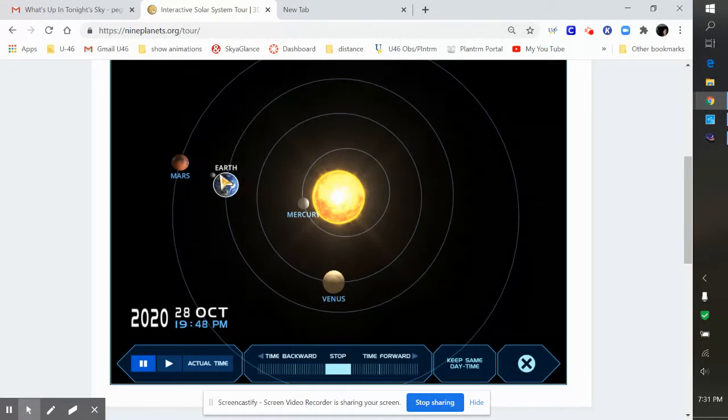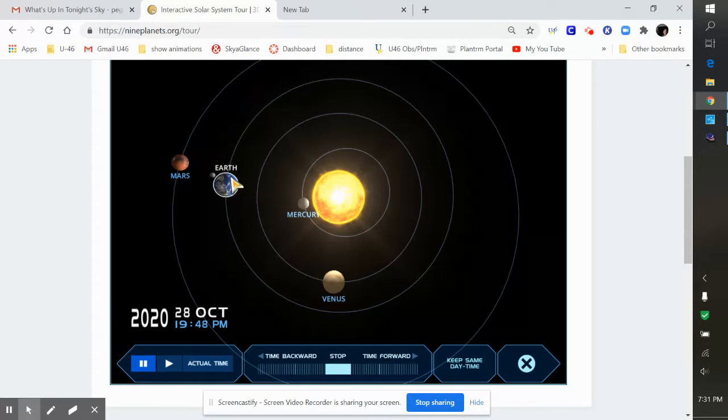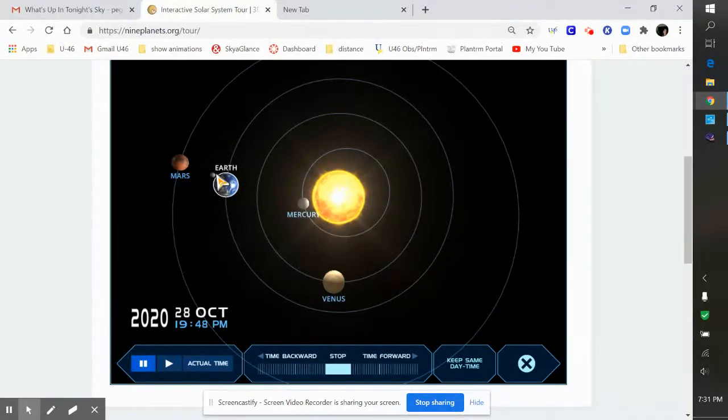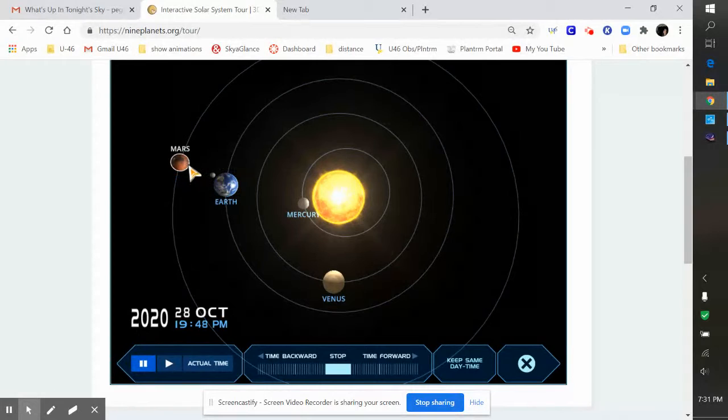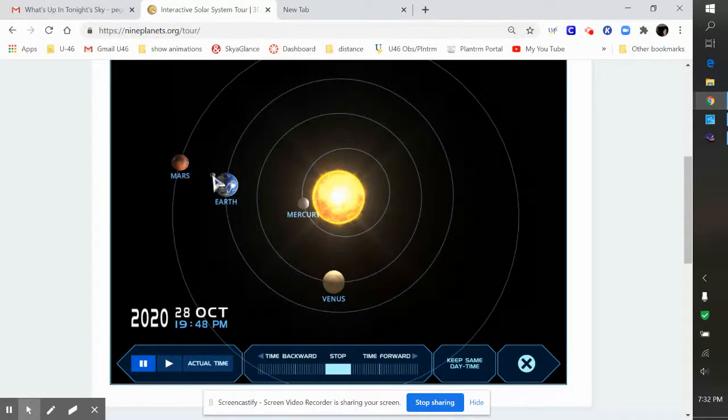Well first of all, you'll be able to see the Moon. I'm on the 28th, that's this week still. You'll be able to see the Moon and you should be able to look off to the left and see Mars, kind of in the same direction.